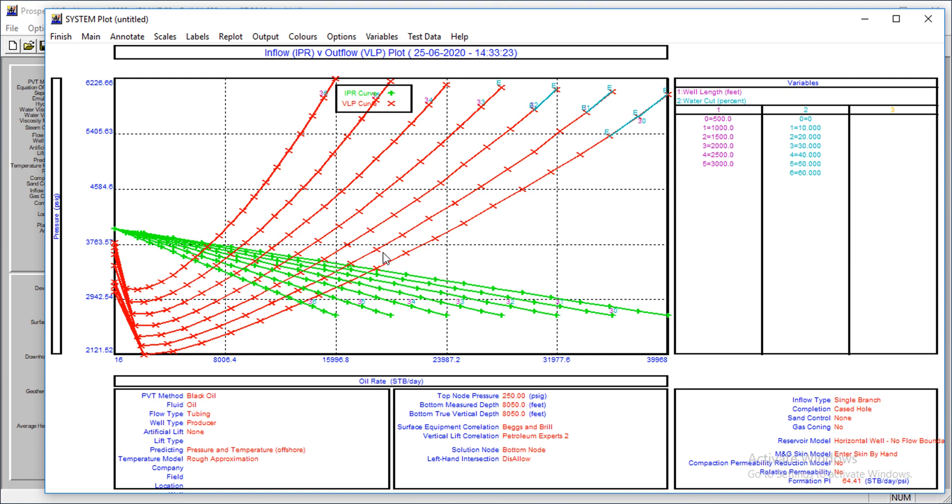The rate is actually reducing as the water cut increases. Water cut of zero, water cut of 10, of 20, of 30. You could use this for the labels. Increasing water cut leads to reduced production rate.